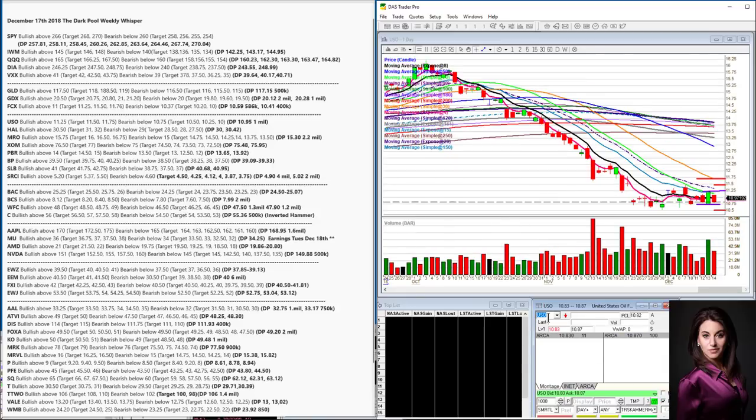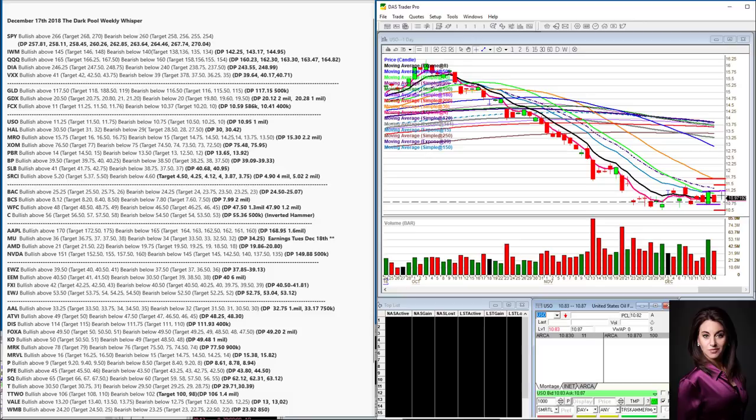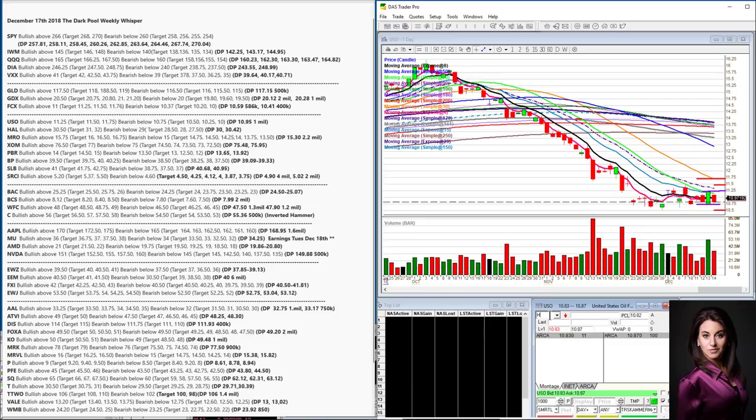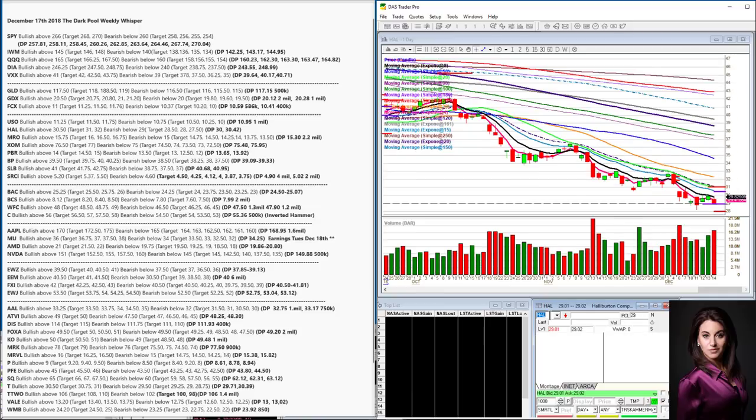We had some prints on that that came in this week at $10.59, $10.41. So I'm going to be bullish above $11.00 and bearish below $10.37. Let's switch gears to the energy sector. Oil. Tons of prints came in on the sector. So USO, we got a 1 million print at $10.95. We're going to be bullish above $11.25. You can see sideways consolidation. It's going to get ready for a move here.